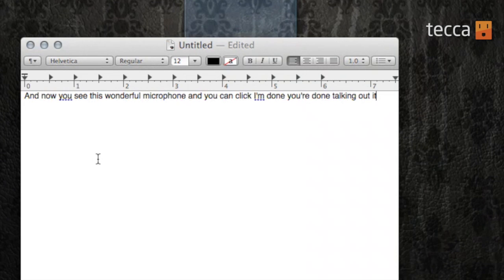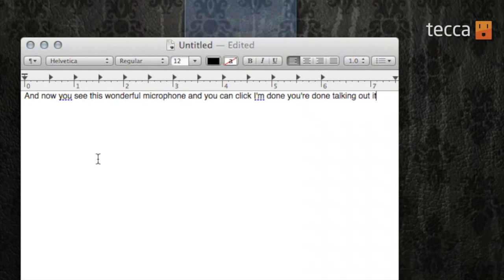You can use Dictation in any program where you're able to input text — email, TextEdit, Pages — there are a million different programs where you're able to use Dictation. It's a really easy way to write something out if you don't feel like typing or if you have carpal tunnel. It's a great option for anybody looking to save a little time on the keyboard and just get their words out onto their screen.